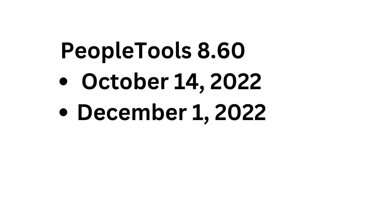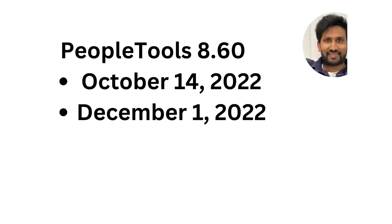PeopleTools 8.60 was released on October 14, 2022 for cloud customers and on December 1, 2022, they released for on-premise customers. Let's go through these changes one by one. By the way, my name is Siva Khoya. I am your host today. Welcome to PeopleSoft channel.